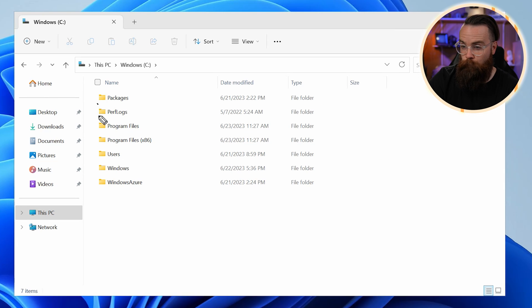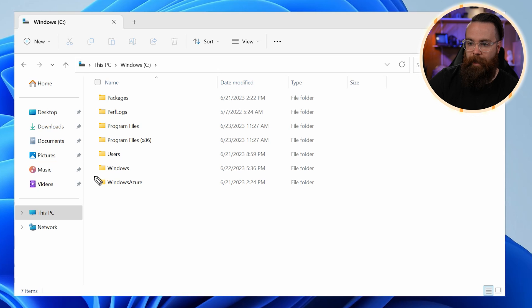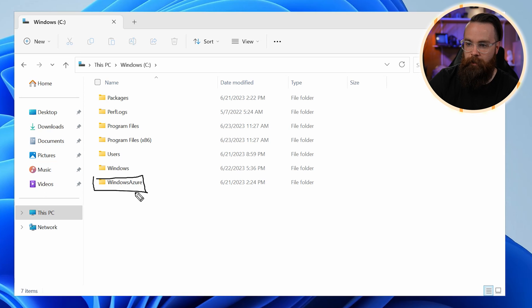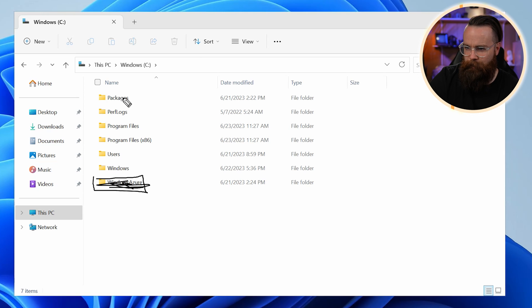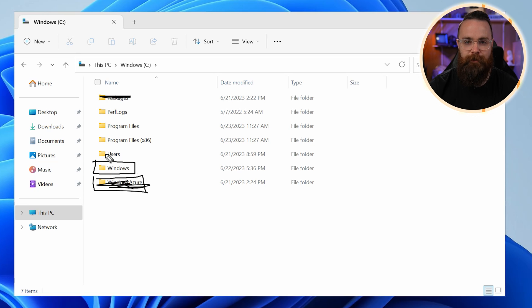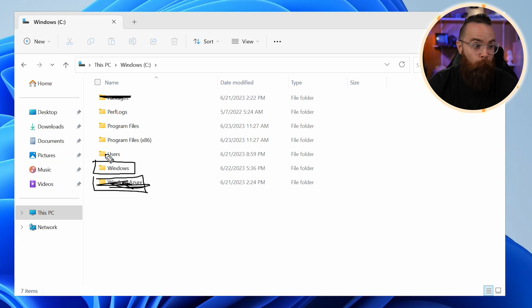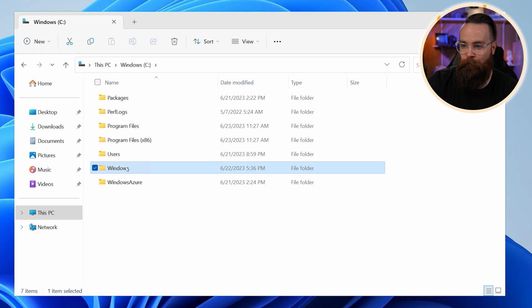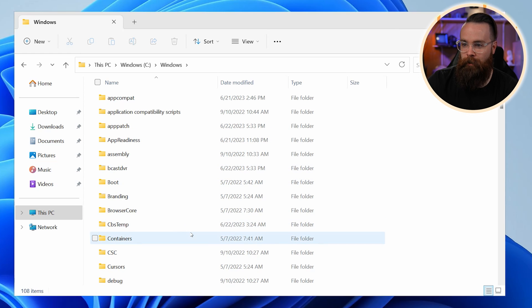Perflogs will store some Windows performance logs. Azure will not be common to everyone because I'm running an Azure machine. So we'll ignore that for now. You may also not see packages. And then now onto the last guy, we can see the Windows folder. Now wild guess. What do you think is stored here? Windows, the Windows operating system is in this folder. Let's jump in there. Let's go crazy world.